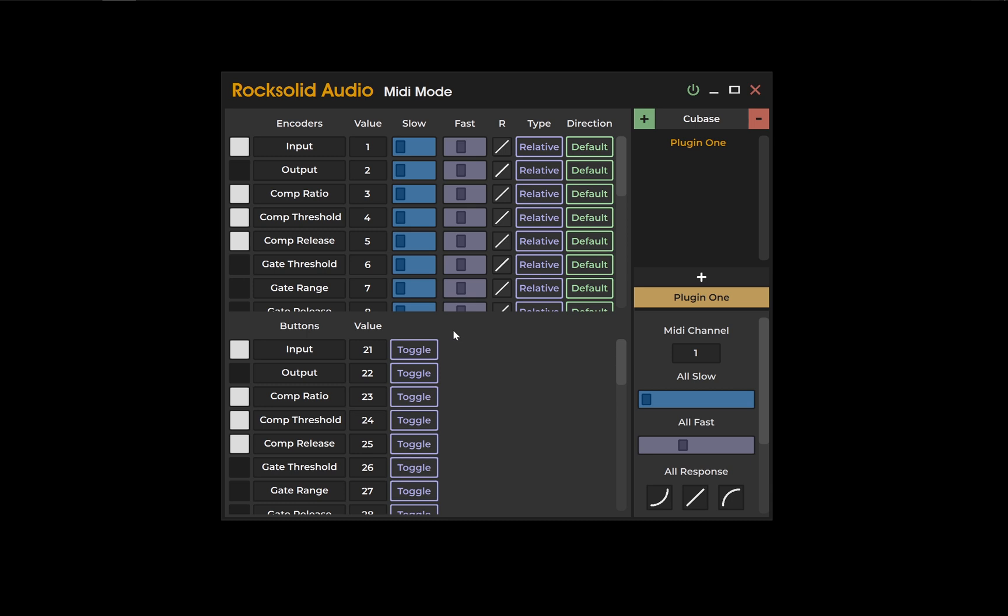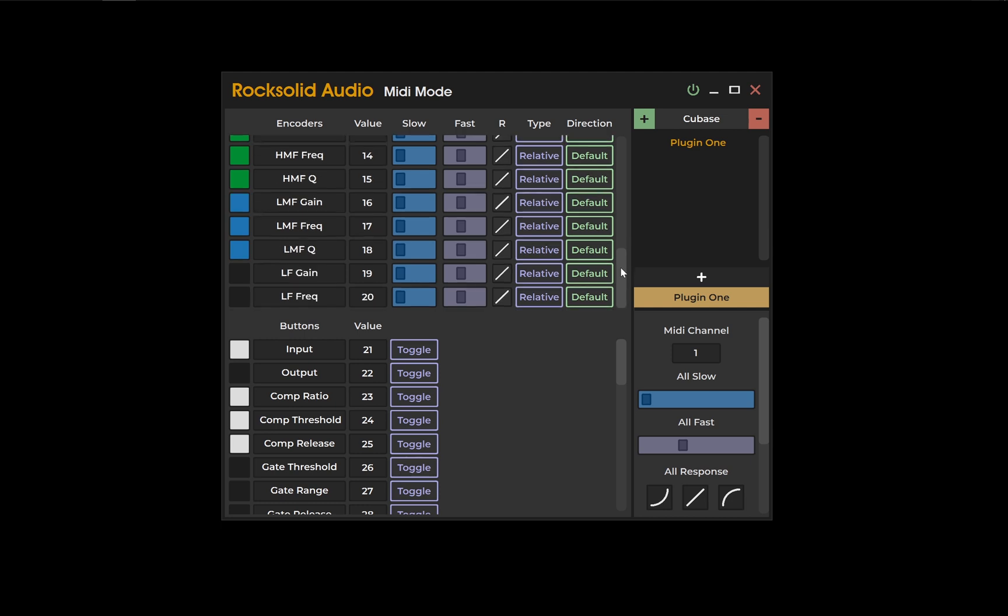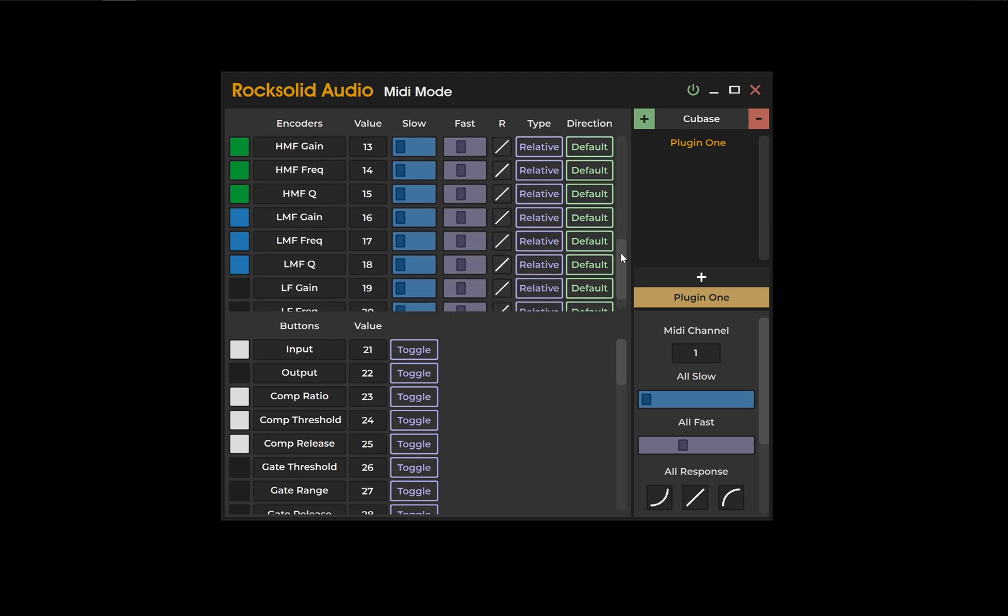MIDI mode outputs MIDI CC data, so the value column represents the MIDI value that your hardware element will output. They've already been populated, but you're more than welcome to change them to whatever you want.